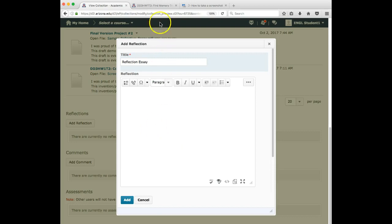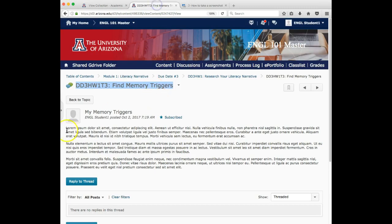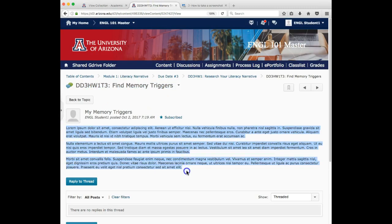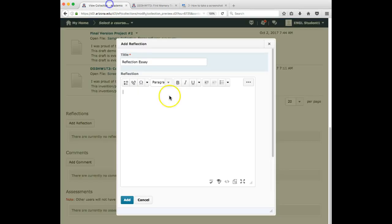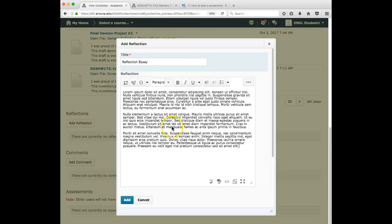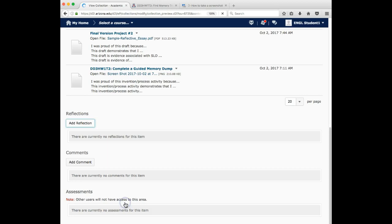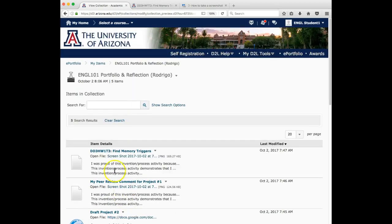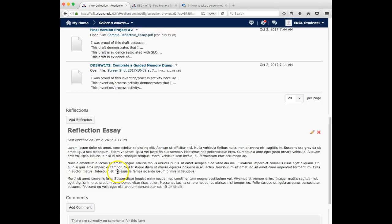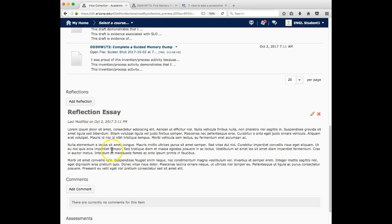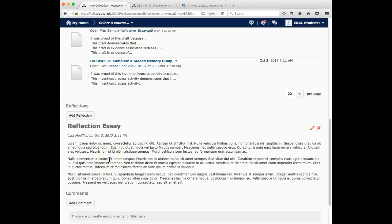I wish I had my ipsum lorem text. Ah, I do. I do. Yay. There we go. Okay. So there we go. I added. And so now there's a reflection essay.